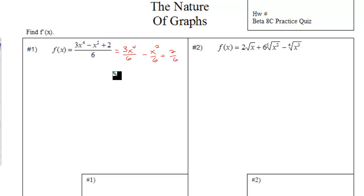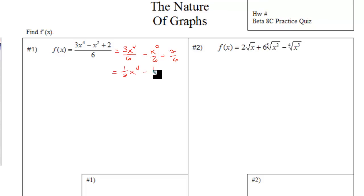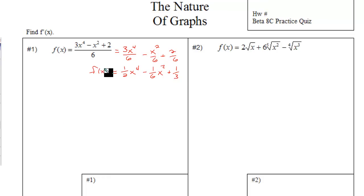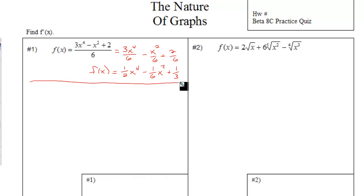This reduces to one-half x to the fourth. This we could write as one-sixth x squared, and this over here reduces to one-third. Therefore, f of x is what you see here.